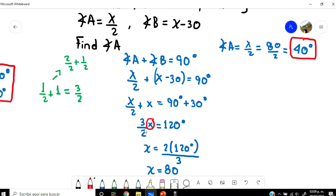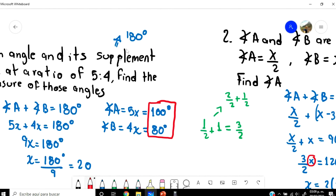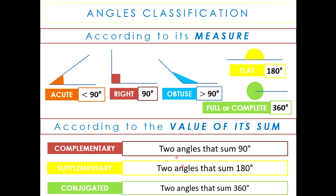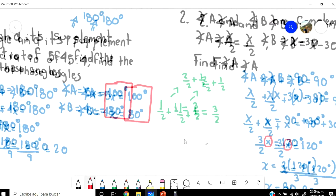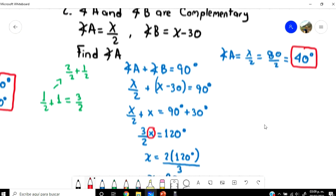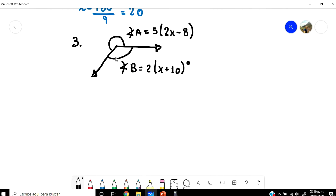And that is example 2. I hope you see what we're doing — we are using the same theory about angles, but combining it with algebra. So let's do the last example, example number 3. In this example, we now have a figure with angle A and angle B shown.